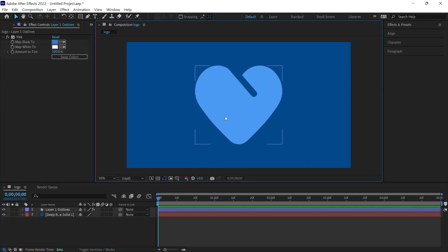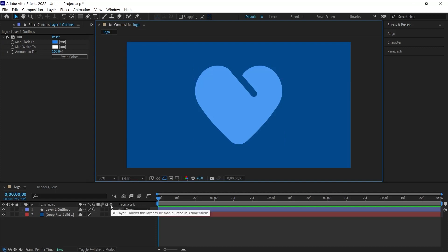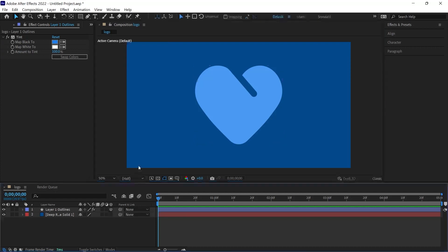In order to convert this object to 3D, we first need to activate the three-dimensional feature of this object. For this, we need to select the icon under the three-dimensional icon on the timeline. We show that this object can be used in three dimensions.